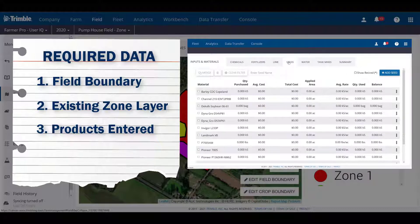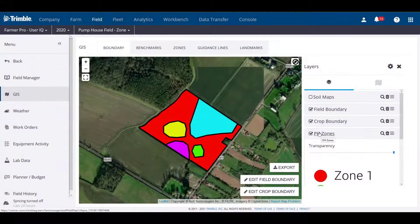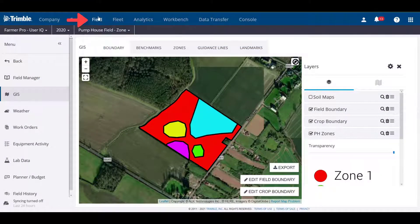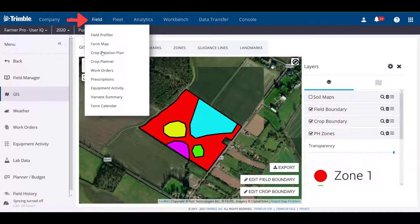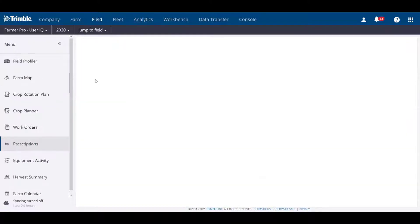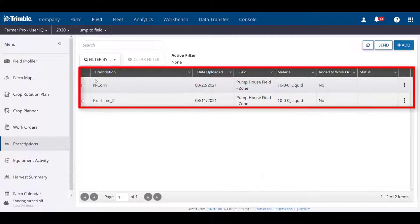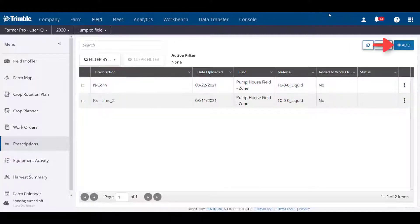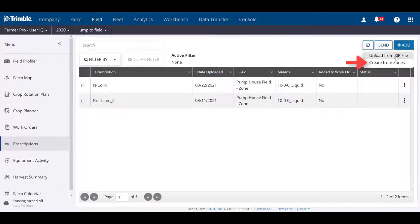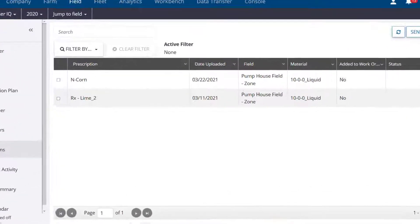So let's get started. We're going to start creating a prescription by clicking the field tab at the top and click Prescriptions. You will see a summary table showing all prescriptions that have been created. Click Add, then click Create from Zones to start a new prescription.